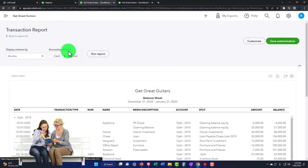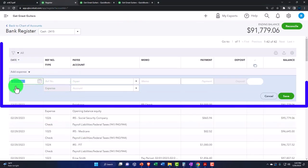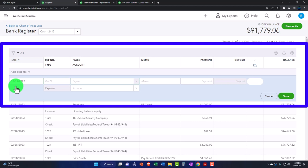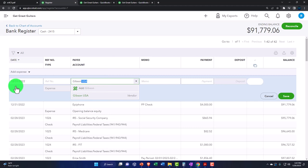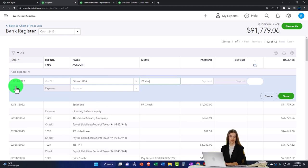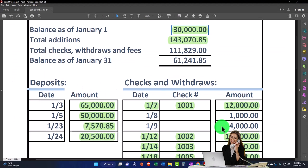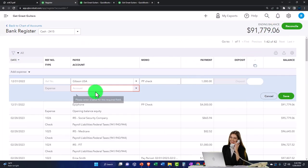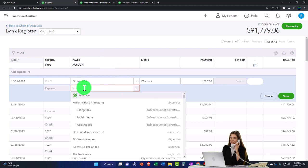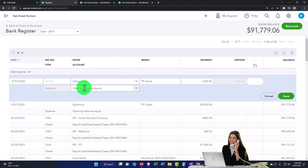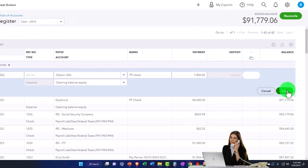Let's do it for the other check too. I'll go back to the first tab and enter it on the same date, 12/31. This one was for Gibson USA — that's who we paid with that check. I'll say 'prior period check' in the memo, and it was for $1,000. This will also go to opening balance equity. We'll put it in there and save it.